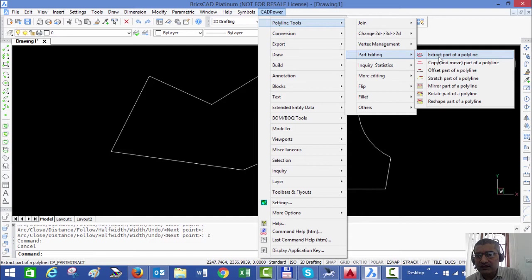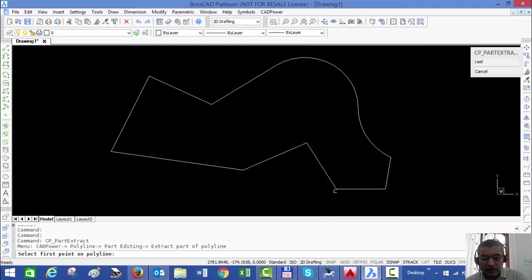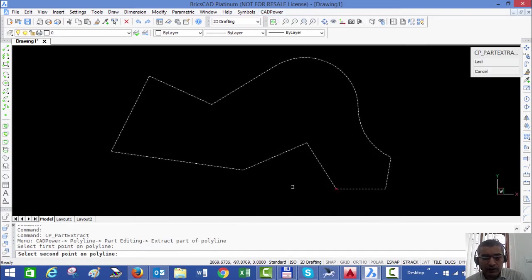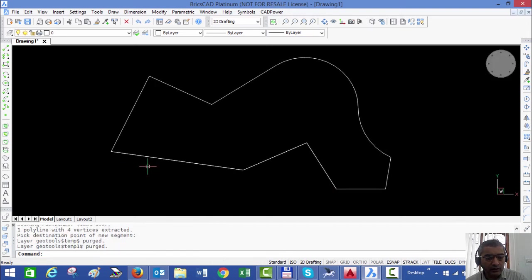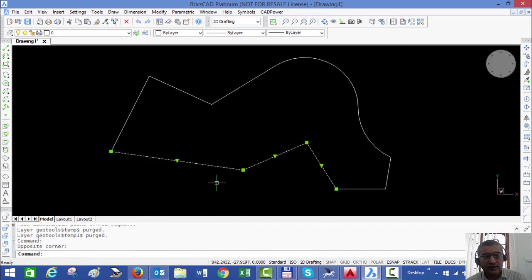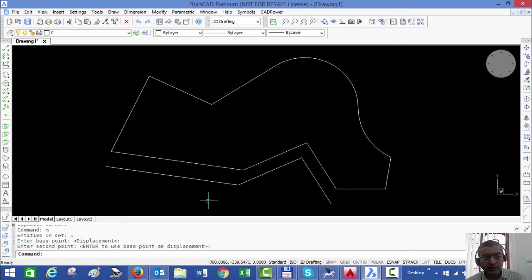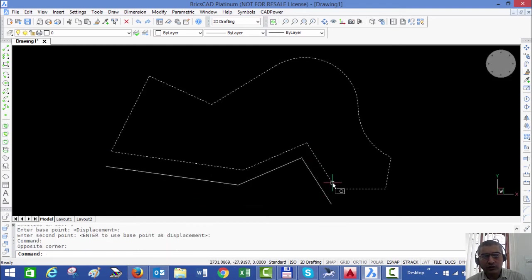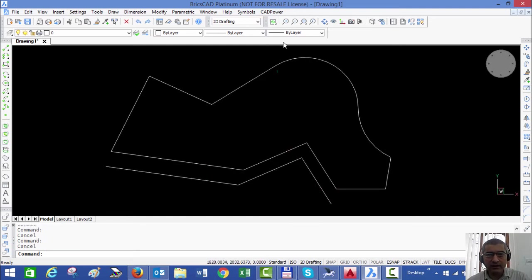For example, if I go to extract part of a polyline, I pick the first point of the polyline and second point, and what CAD power does is it extracts that segment as a separate polyline. The original polyline stays intact and the new polyline is created as an independent entity.